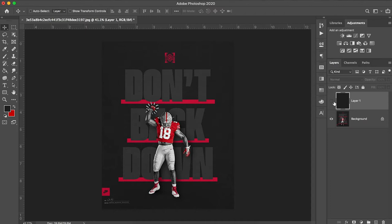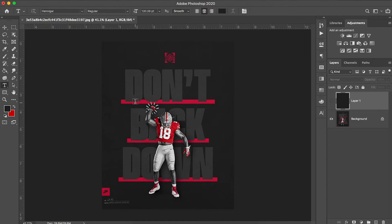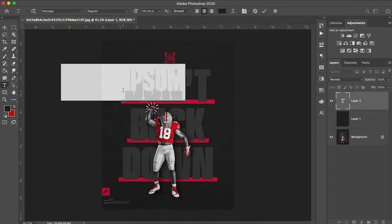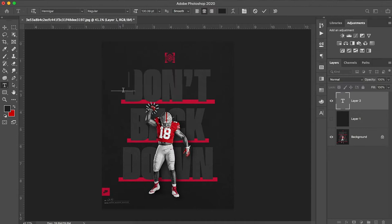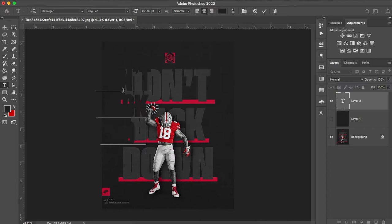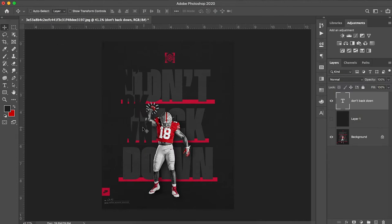Now I'm going to add my text. This is fairly simple. I press T to open up my text. I'm just going to type in don't back down. Easy enough.